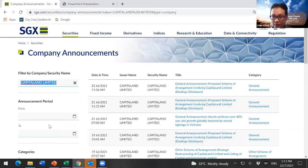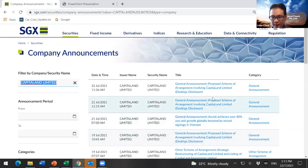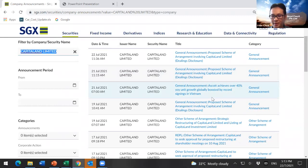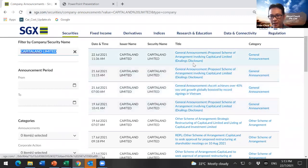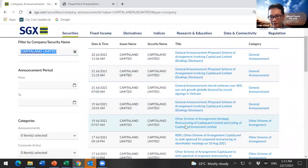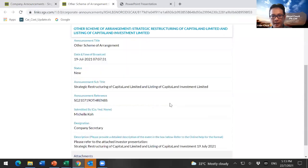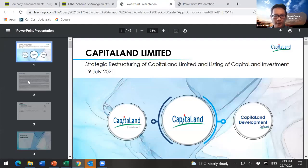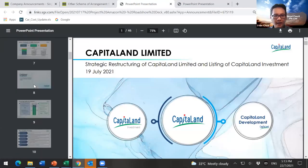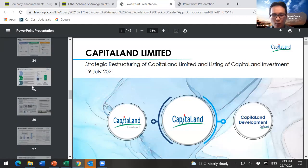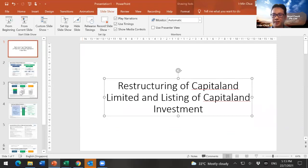They have all sorts of information there under the announcement segment. What I usually try to do here is look for PowerPoint presentations. Usually they have one of them. In this case, they put it here under other scheme of arrangement — strategic restructuring of CapitalN Limited. And there you have it, you can actually find the PPT here. What I'm going to do next is highlight to you what are the important things about this exercise in this PPT, at least for myself.